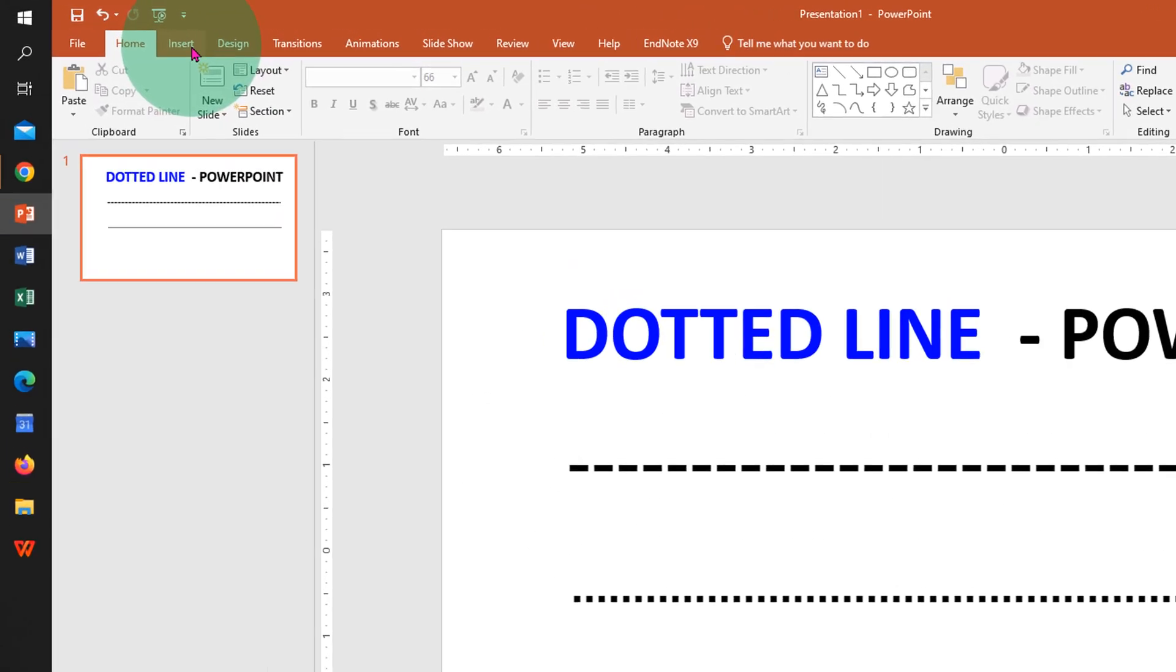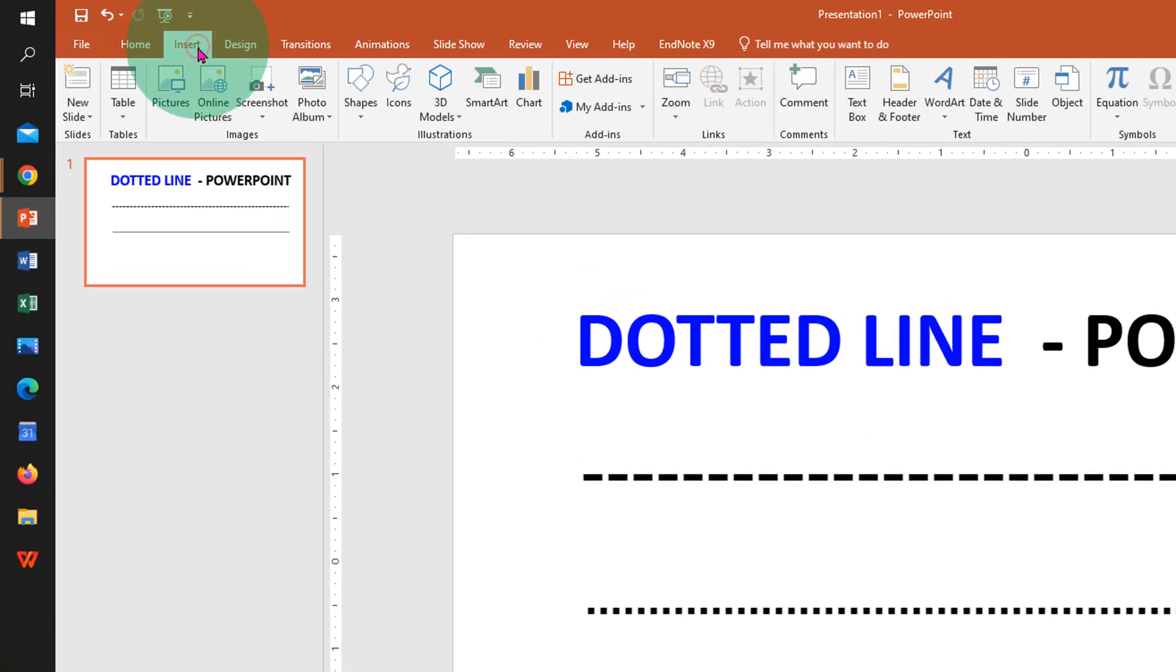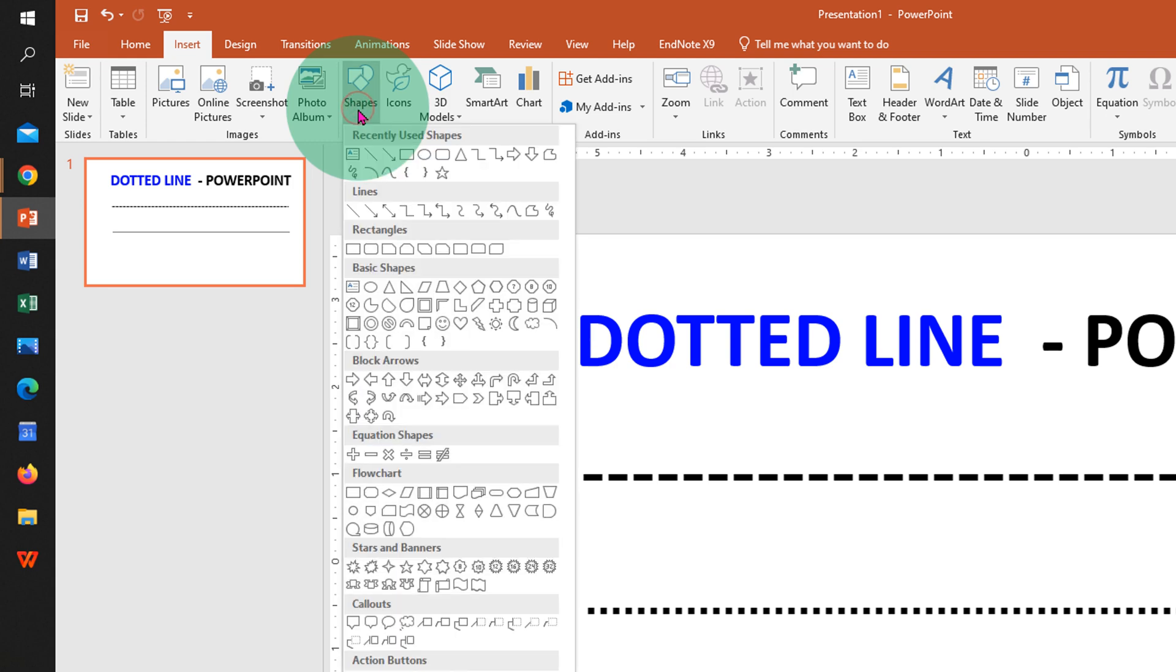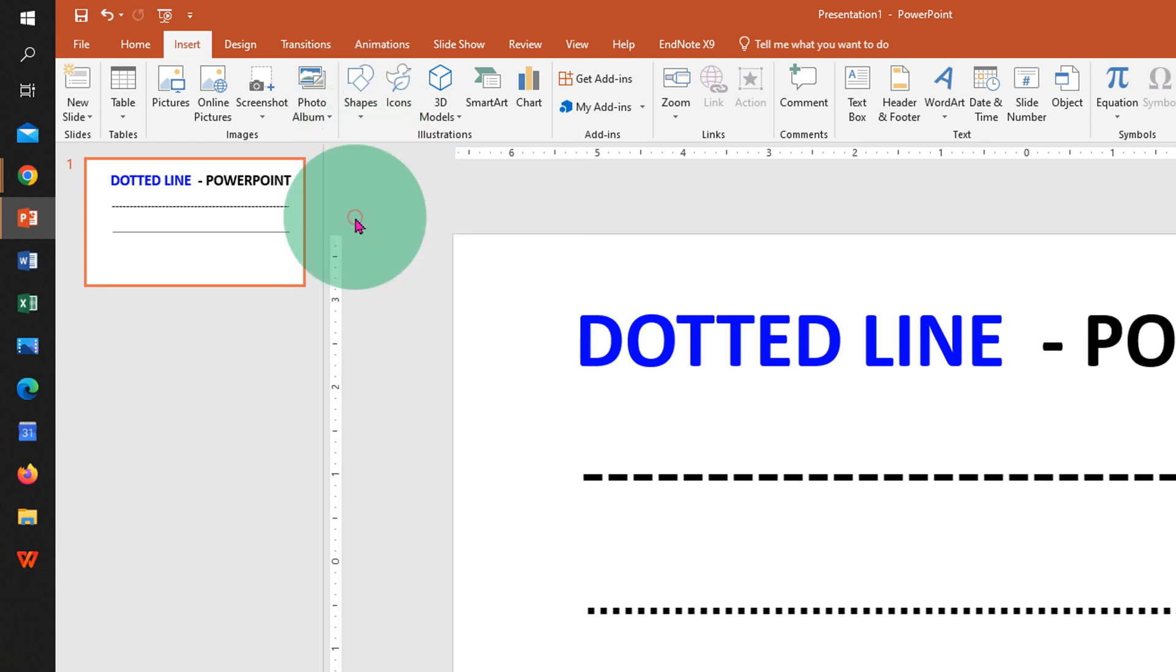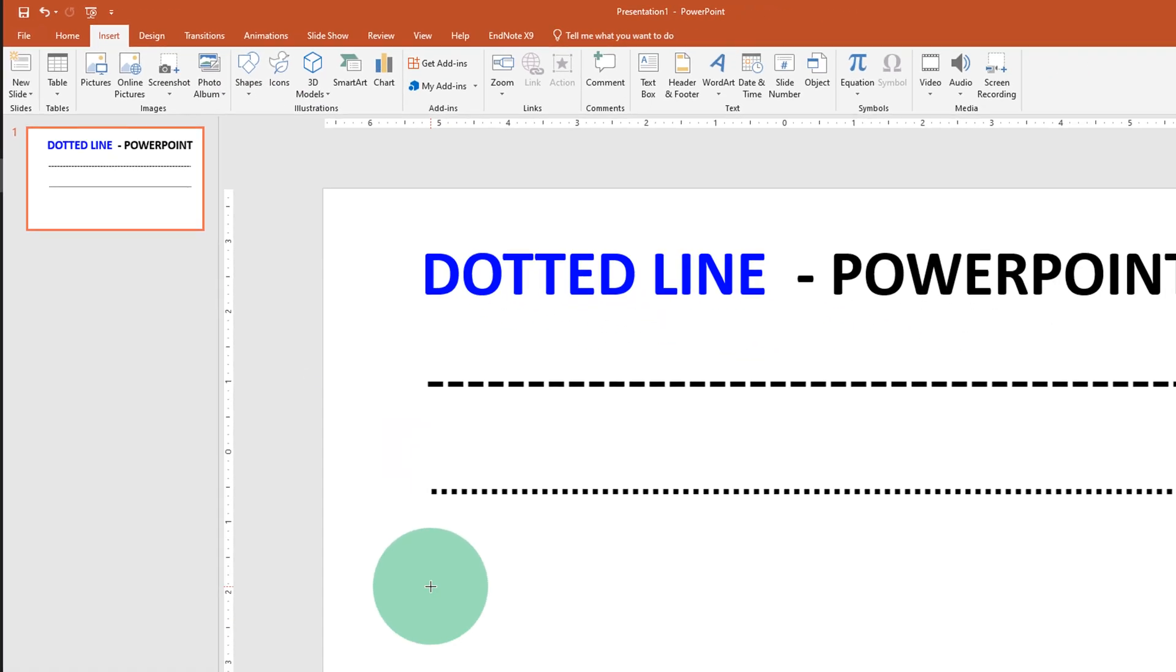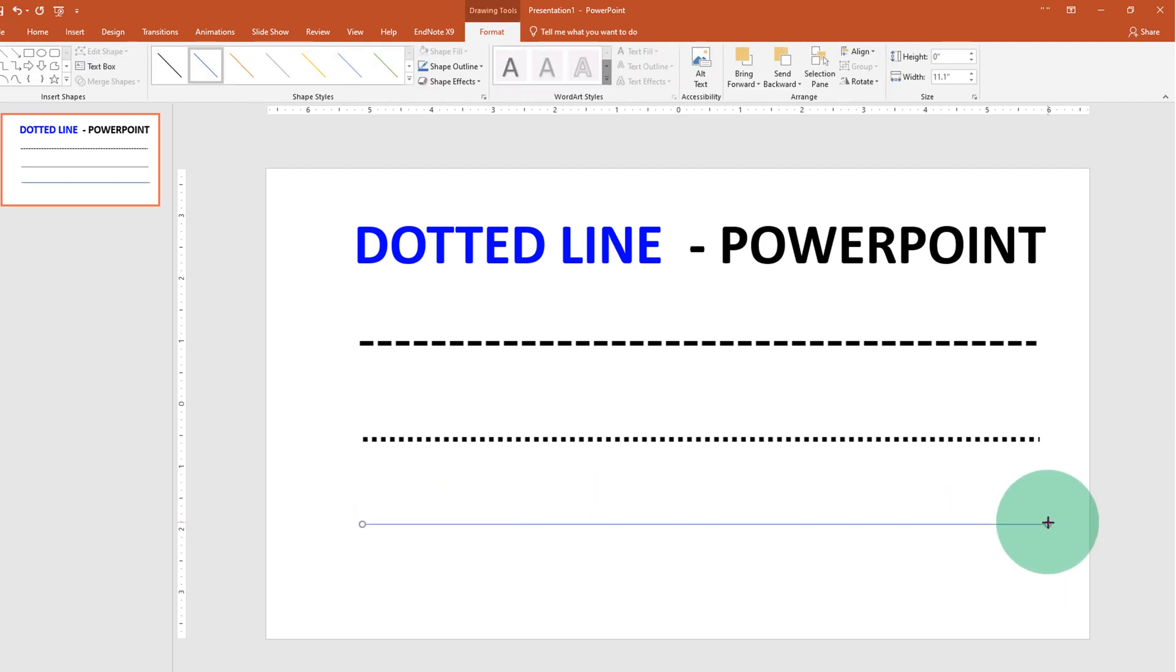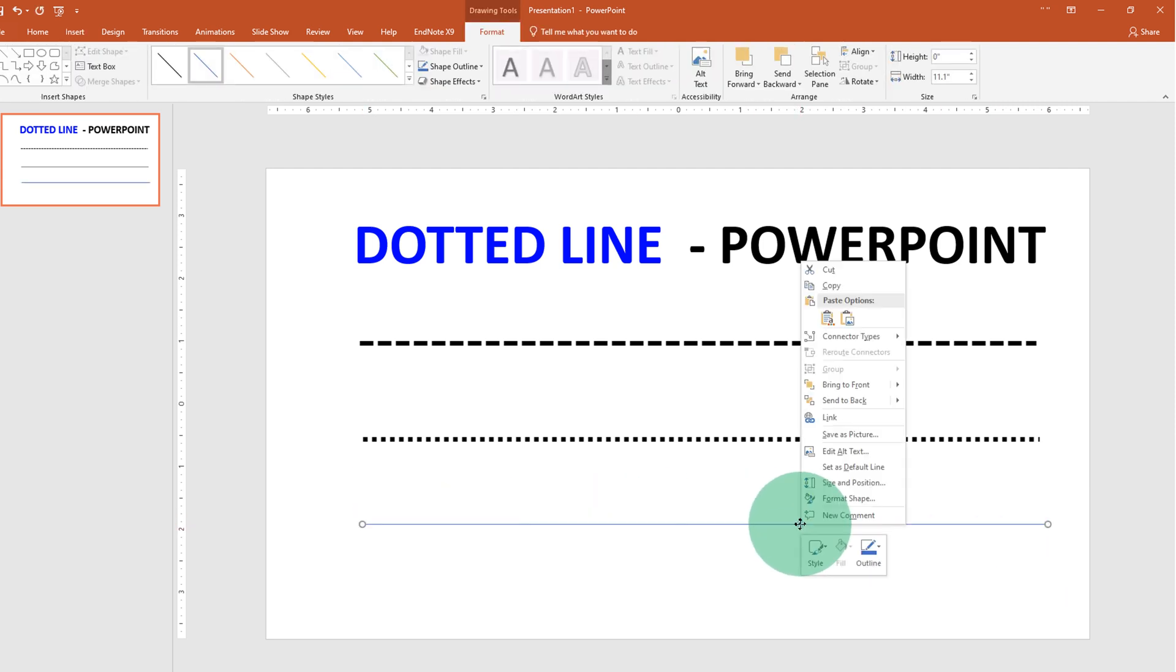First, click on the Insert tab and you will see the Shapes option. Click on the dropdown and select the first option, Line. Press Shift on your keyboard and draw a line so it will be a straight line.